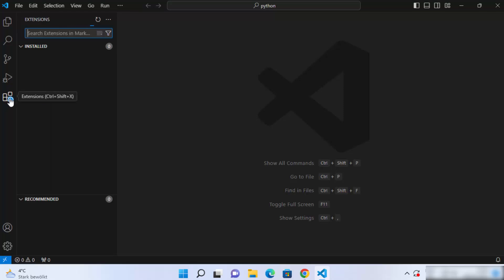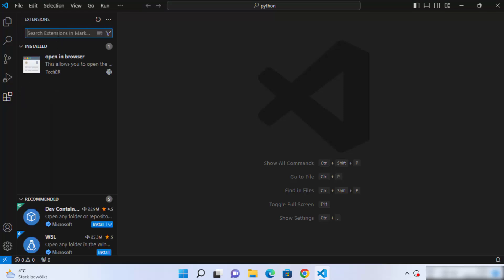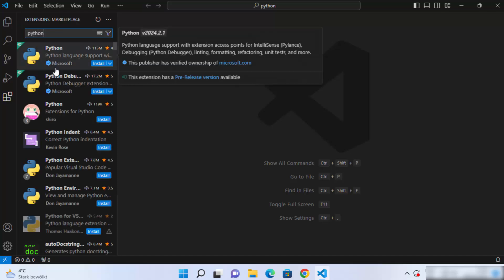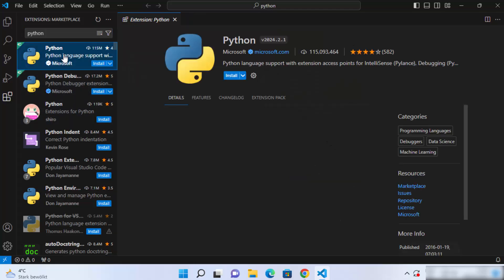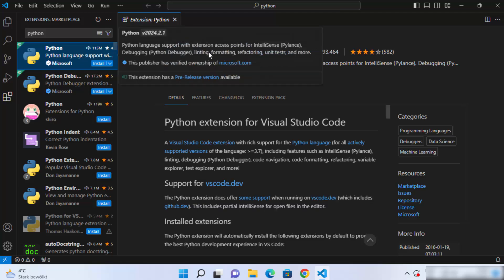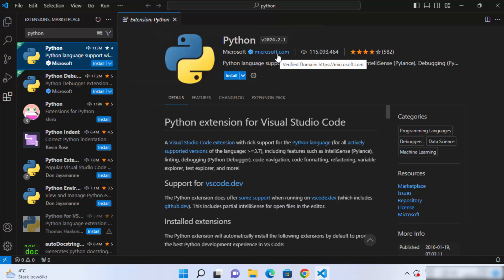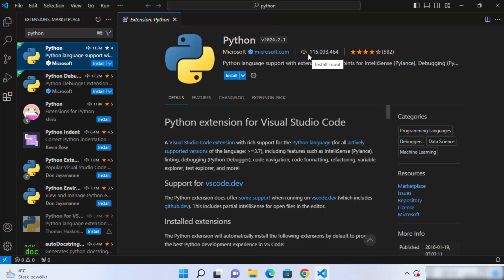Click on the extensions icon and in the search box search for Python. You will see a few popular Python extensions — just select the most popular one at the top, which is by Microsoft itself. Microsoft is also the creator of Visual Studio Code, so we can trust this extension. It has been downloaded around 115 million times.